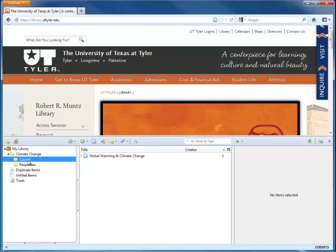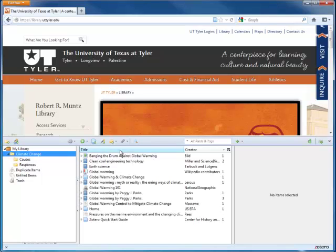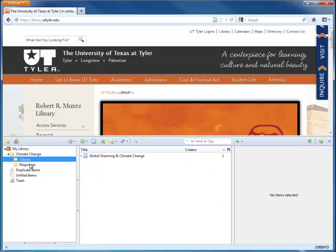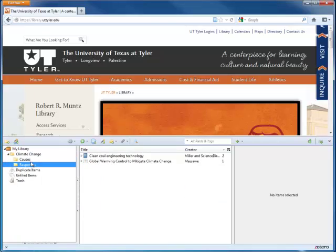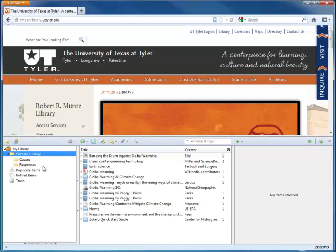Notice that if you click on a collection, only the items in that folder will appear. But if you click on a higher collection, all of the items, even the ones that are contained in subfolders, appear here.